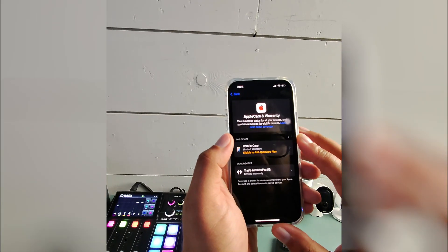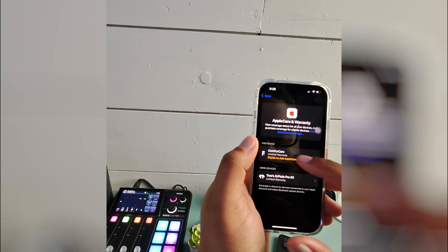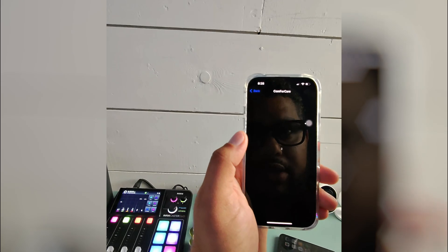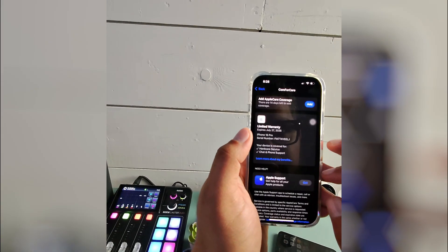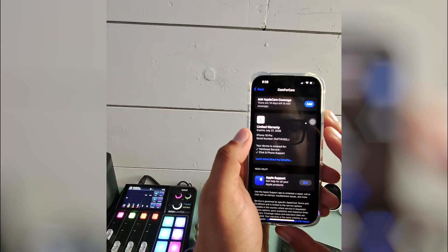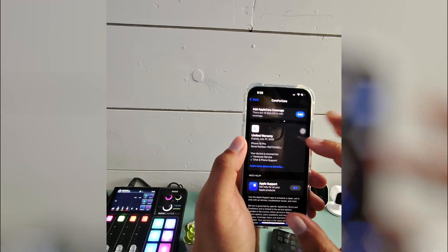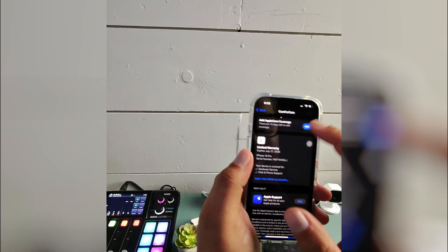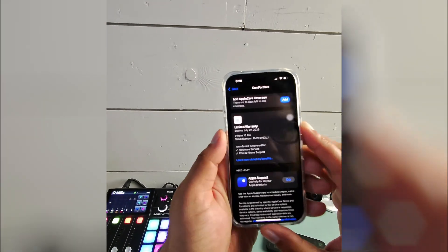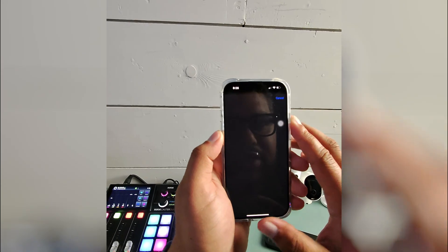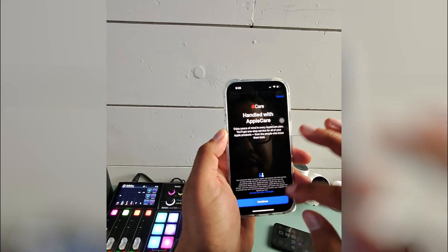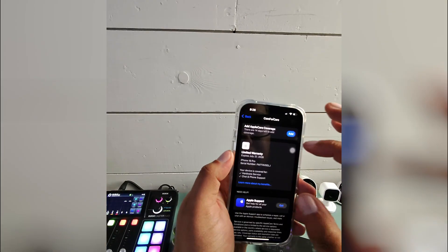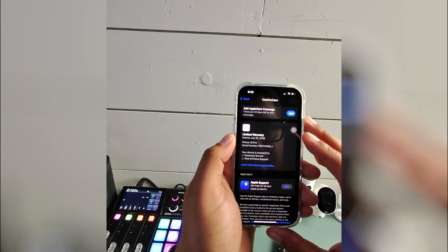You can see that I'm eligible to add coverage and I currently have a limited warranty. So since this phone is maybe a month and a half old, it says there's 14 days left to add coverage. And if I click add it's probably going to ask me for money. I'm not going to get Apple coverage. I never get Apple coverage.